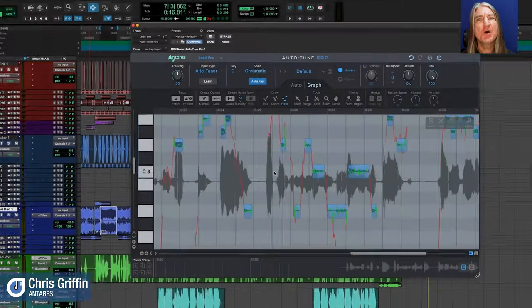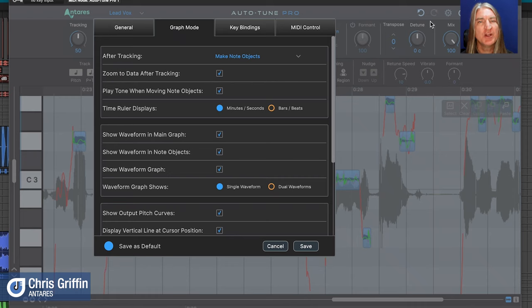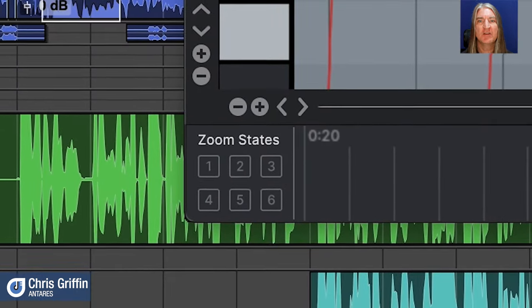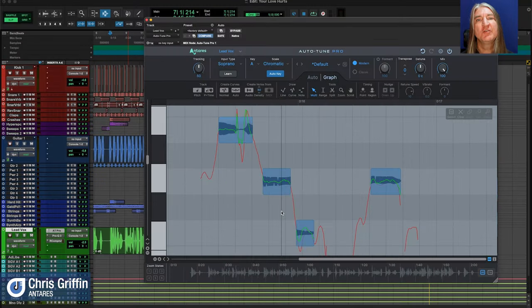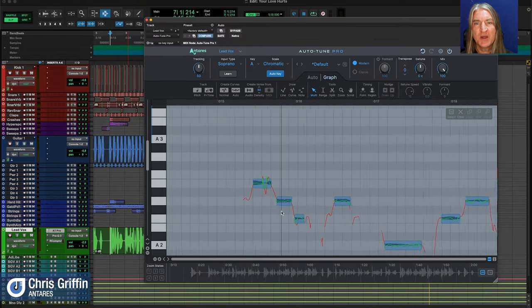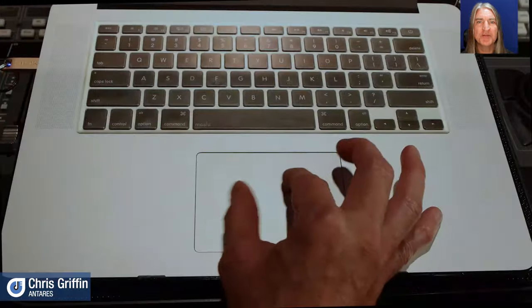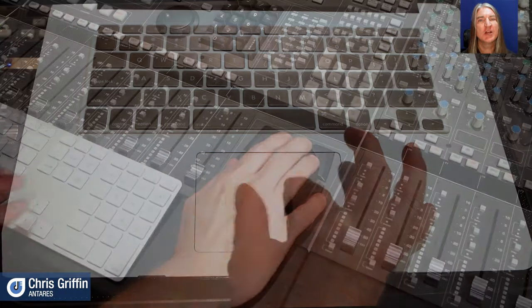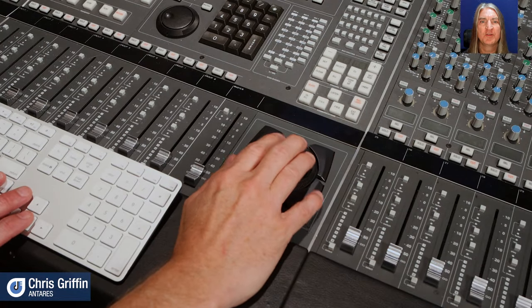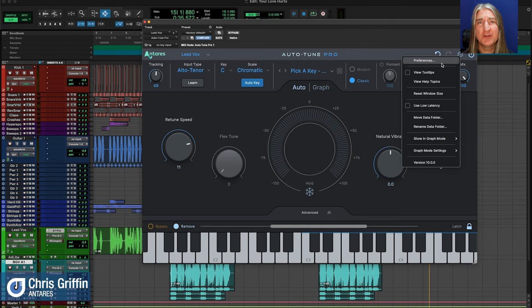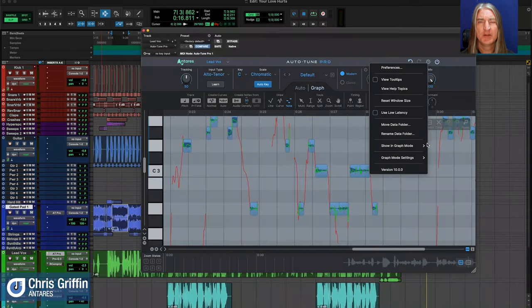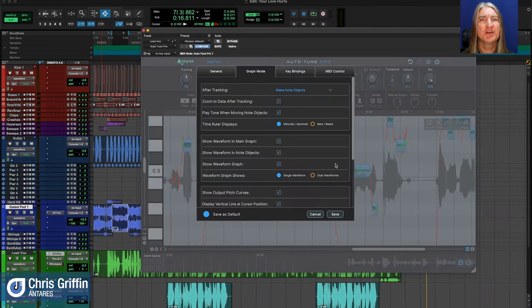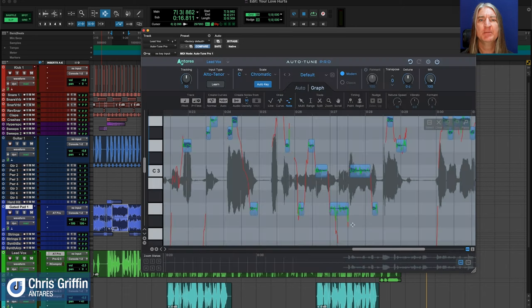Graph mode improvements include the option to automatically generate node objects upon loading, new zooming shortcuts, and the ability for zooming to be controlled via a mouse or trackpad, using common key modifiers like command and control, accommodating for modern workflows. Other graph mode features include the ability to start autotune directly in graph mode, the preference to hide or show the audio waveform, and the ability to show a single or a dual waveform in the time base area.